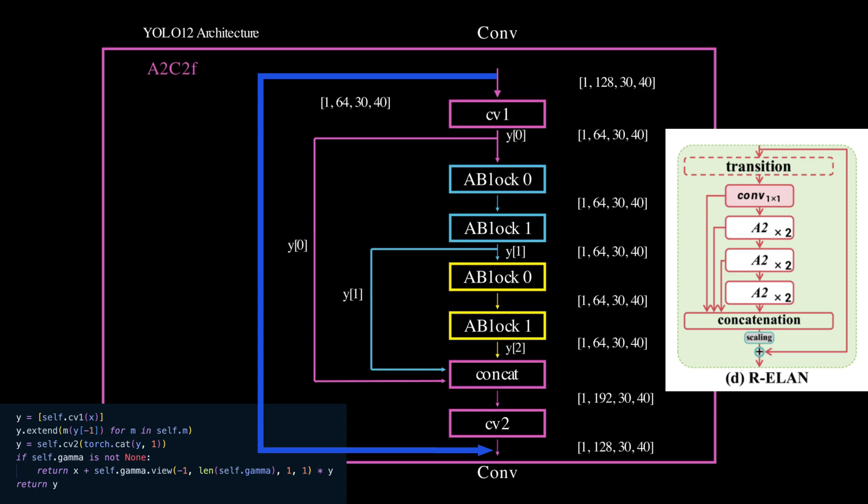This setup allows the block to gather progressively richer feature representations before combining them.